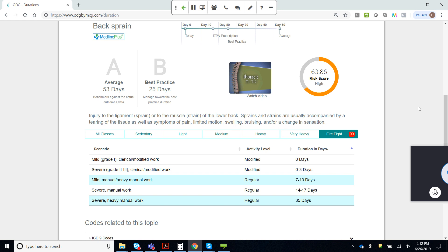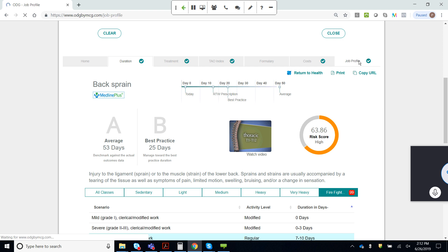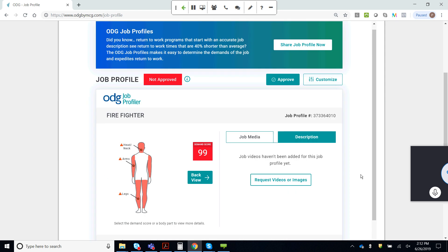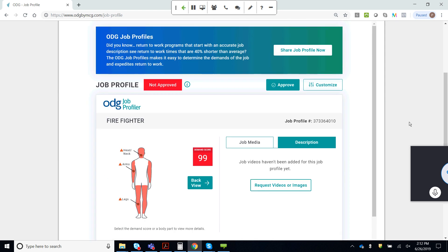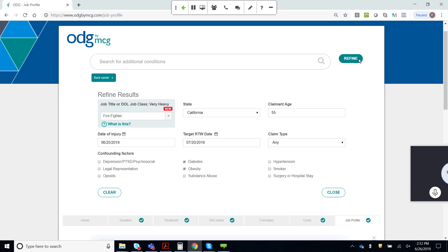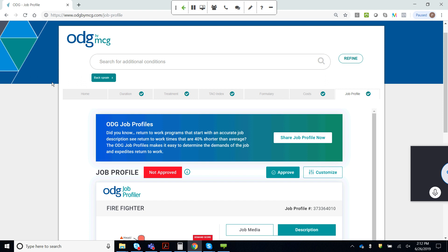What do I do now? The first thing I can do is approve the job description, review it, or share it with an employer to get their feedback or approval. To do that, I go over to the job profiler tab. When you select any tab inside the ODG by MCG interface, it brings up content for that specific tab but leaves the information you've already entered. So we're still dealing with the firefighter in California, 55 years old with diabetes and obesity, injured on June 25th. The only exception is if you click the home tab, which clears everything out.